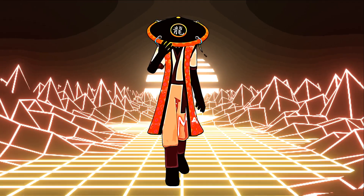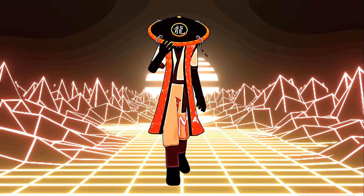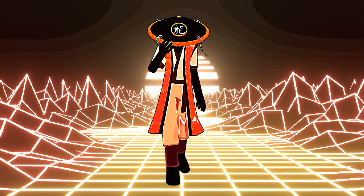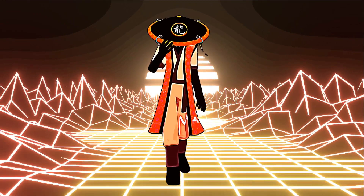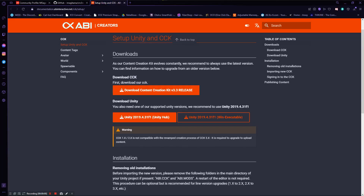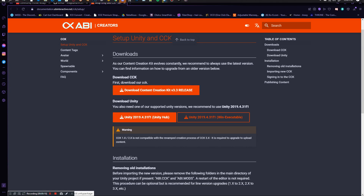What's up homies, it's your boy MSage. You want to know how to get your avatars into ChilloutVR? Don't worry, I got you. First let me go over everything that you're going to need. You're going to need to download the CCK, the Content Creation Kit, which is pretty much the same as the VRChat SDK.